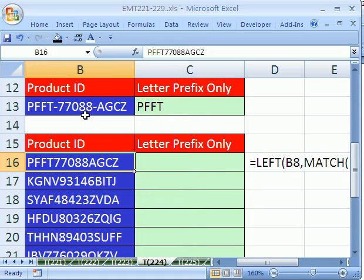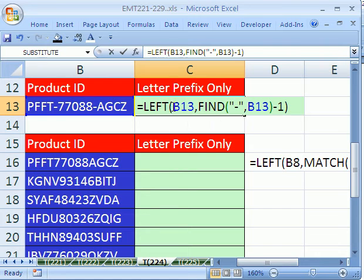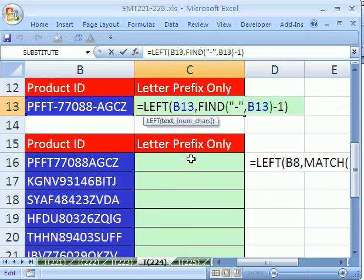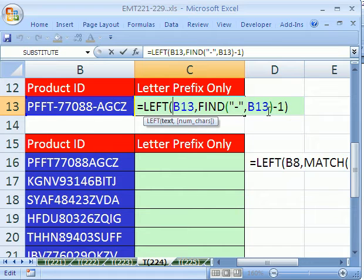Now, it would be relatively straightforward and easy if we had something like a dash or a space. We've seen this formula before. We say LEFT and we ask the FIND function to find a dash. So it finds the dash which is the fifth character. We subtract one, which is four, and we say the left of that and it grabs that.